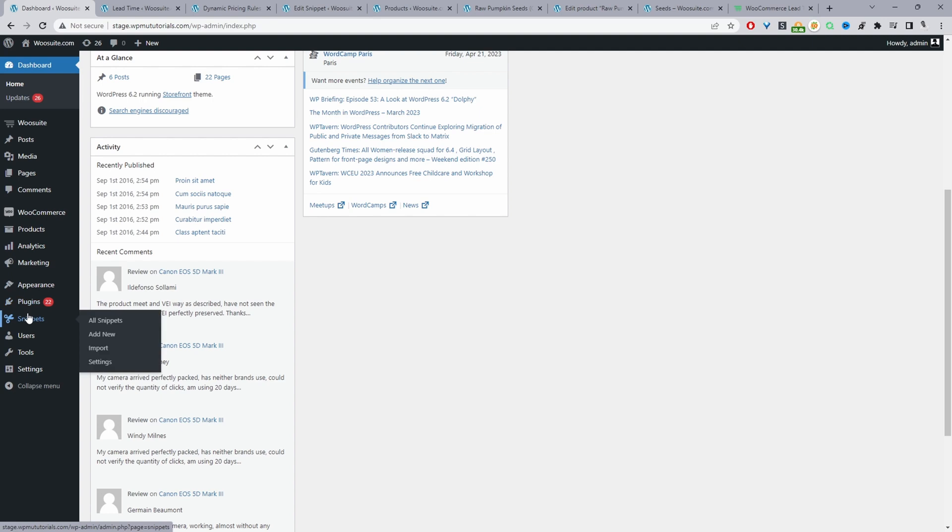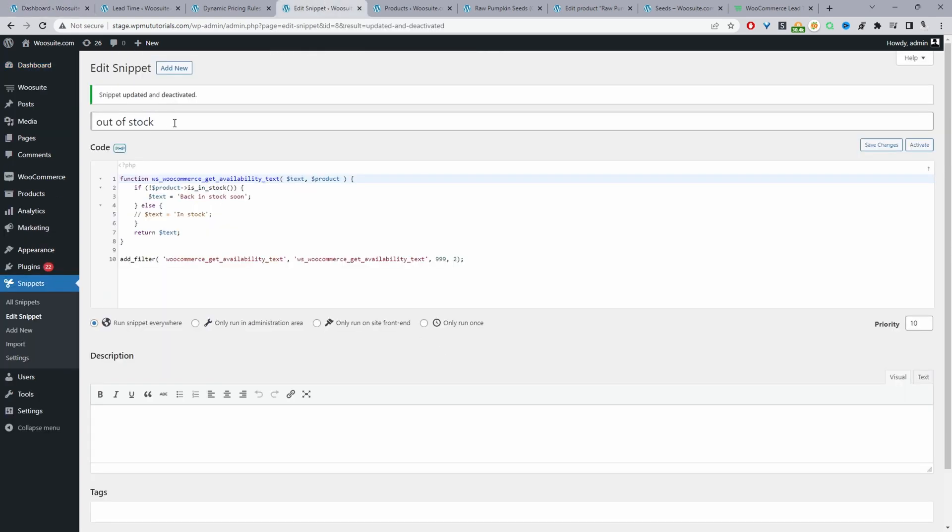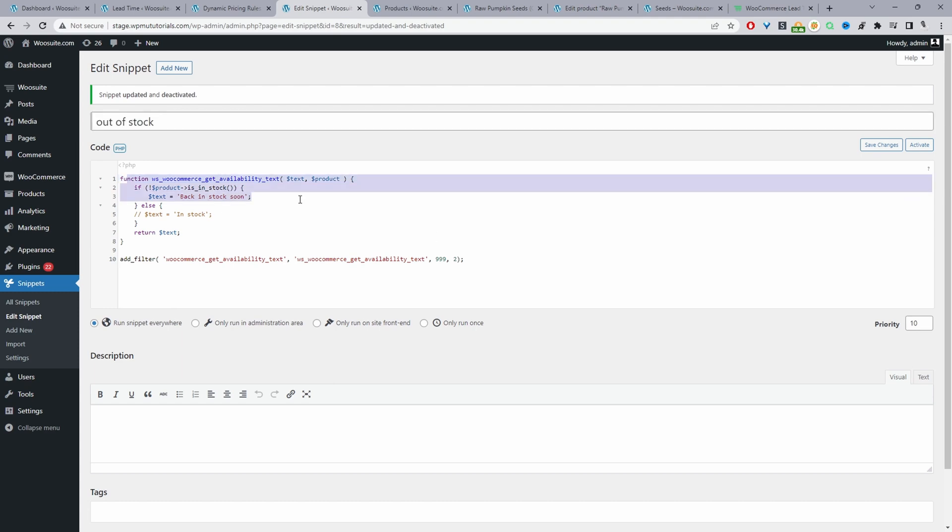Again, for the code snippet, I'll leave a link in the description below to the article which includes the code. That's how you change the stock availability text in WooCommerce in just a few simple steps. As always, if you enjoyed this video, please like and subscribe for more videos like this. If you've got any questions, leave it in the comment box below or reach out to support and we'll get back to you as soon as possible.